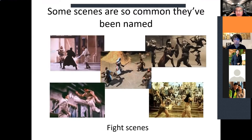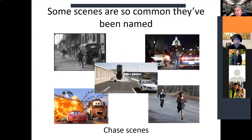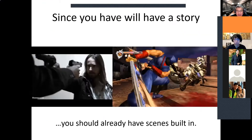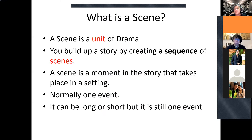Now we're going to look at something called the scene. Some scenes are so common nowadays that they have a name — the fight scene, the chase scene, the opening scene, just to list the three most common ones. If you already have a story, you already have scenes built into it. So before we go any further: what is a scene? Consider a scene a unit of drama. Your story, its plot points, is created from a sequence of scenes.